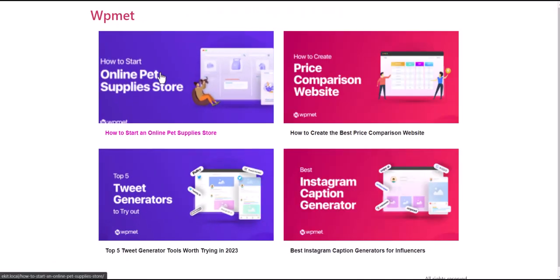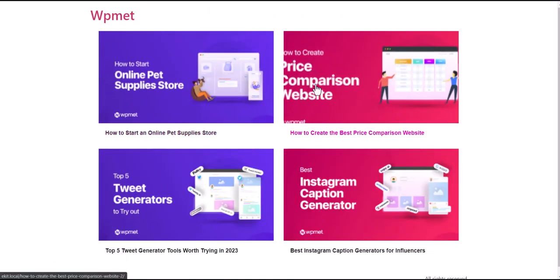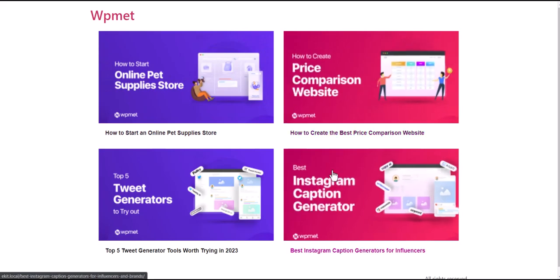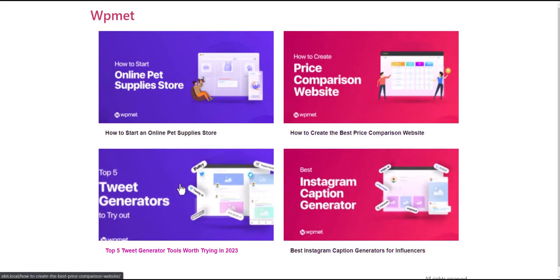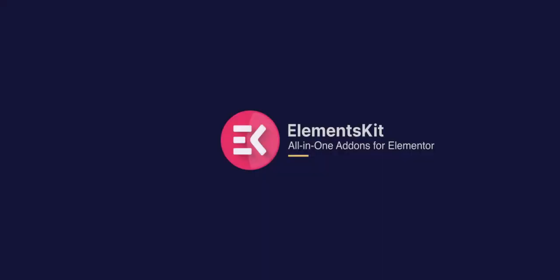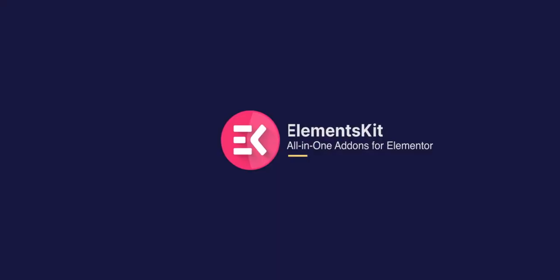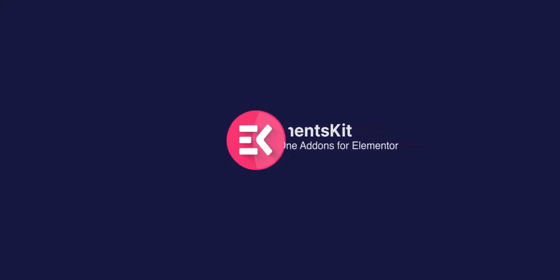Now you have a beautiful PostGrid section added to your website. That's it — thanks for watching. I'll see you next time. Bye-bye.